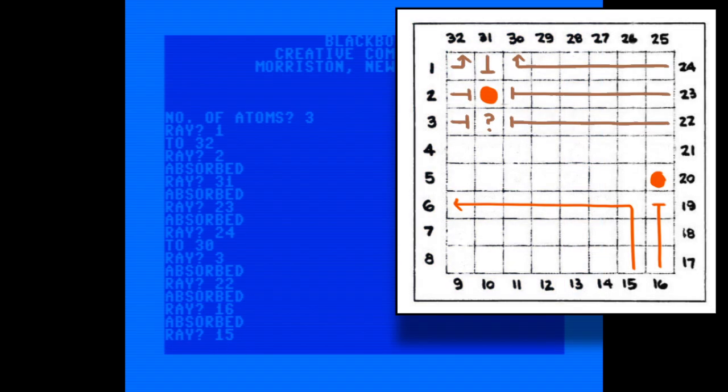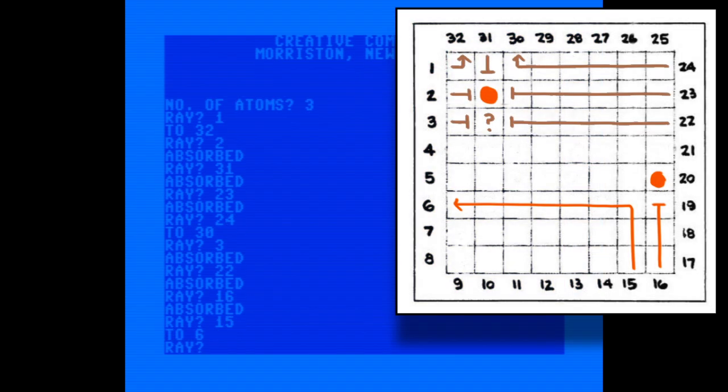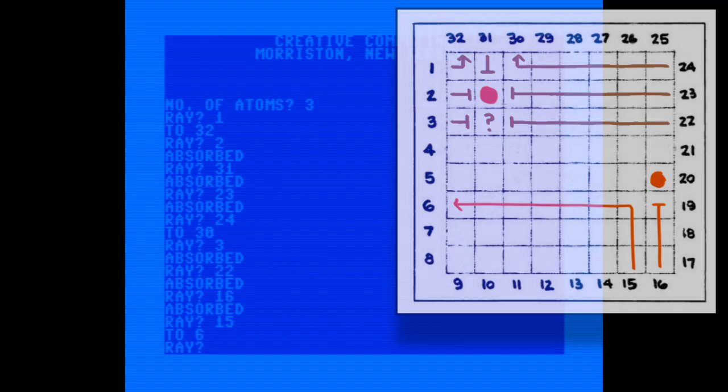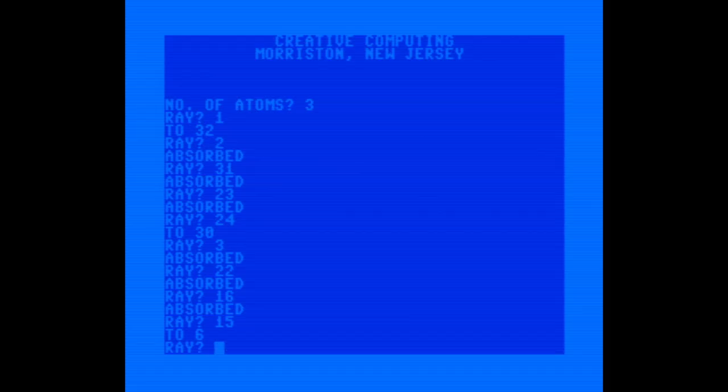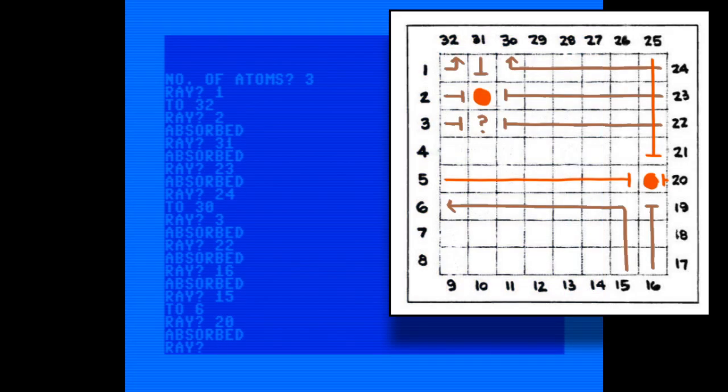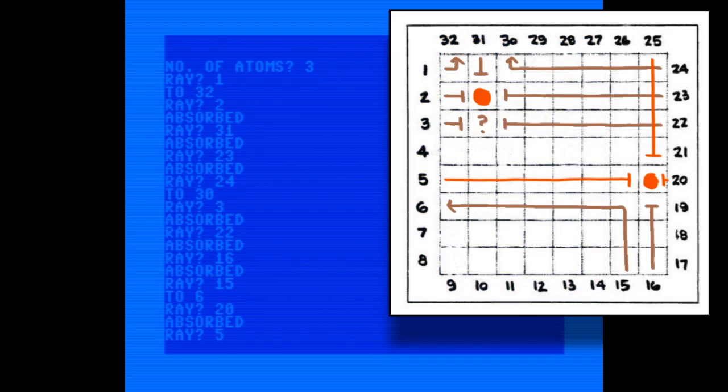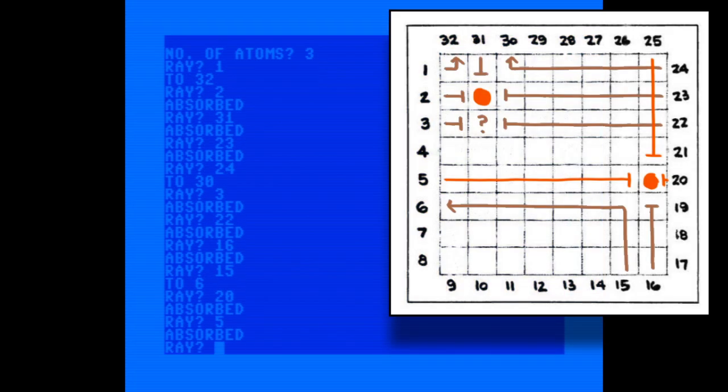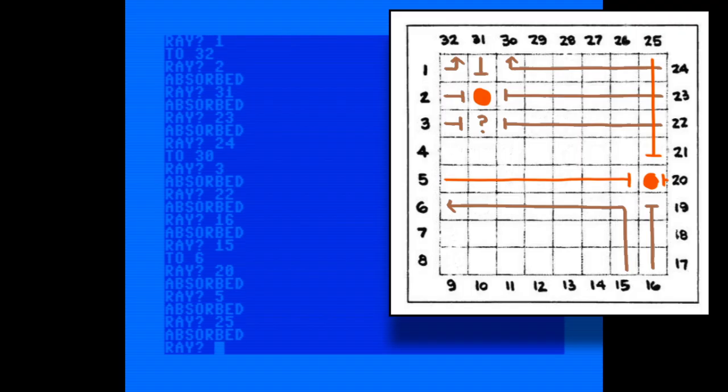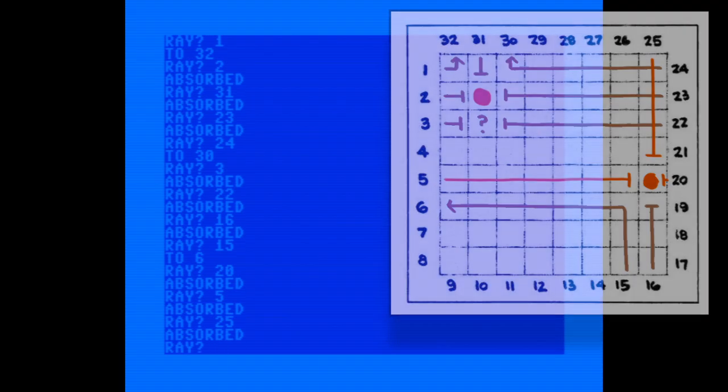16 is absorbed, which means there's an atom in column eight, and sending the ray into 15 deflects it to six, which means that the atom in column eight has to be on row five. Just to make sure, I'll send the ray in at spots around it, and yeah, it's absorbed by all of them. So that one is settled.